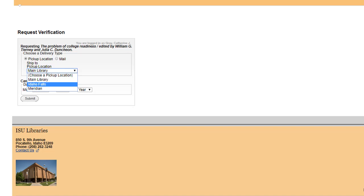Items held at the main ISU library in Pocatello will be at the circulation desk, just inside the front door. Titles to be picked up in Idaho Falls will be delivered to the ISU library in Idaho Falls in the Tingye Administration Building, or the TAB,